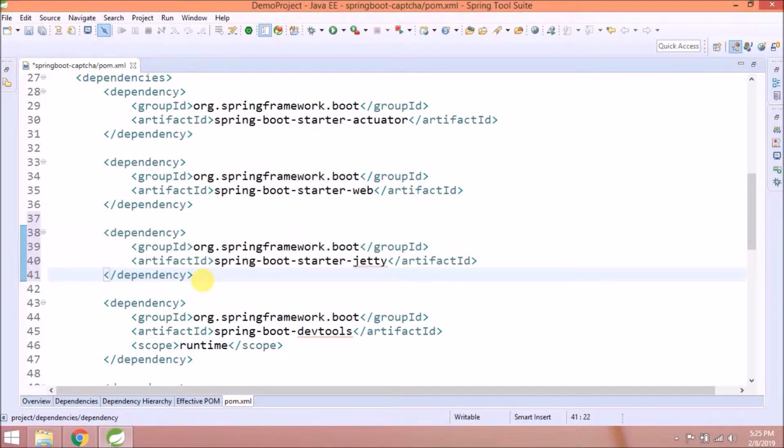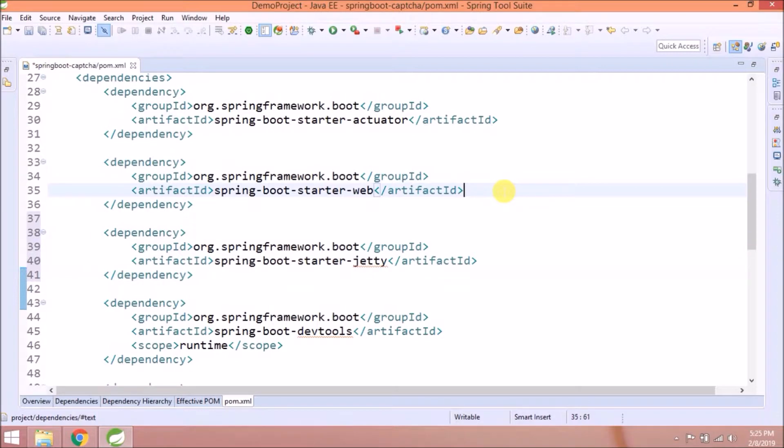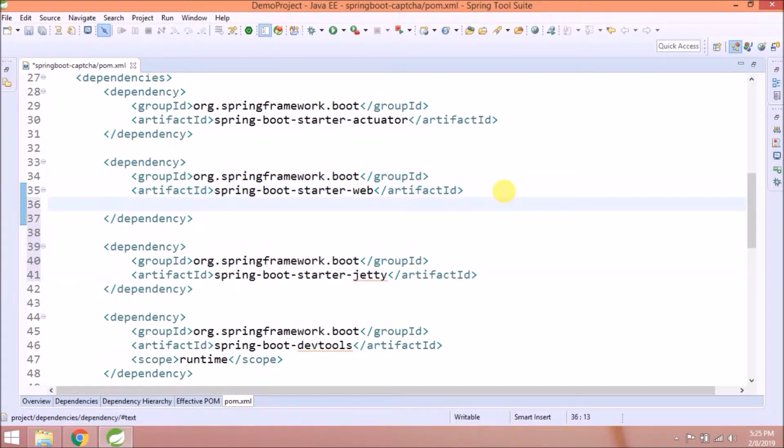But one important thing, as I said Tomcat is configured by default and its dependency is part of Spring Boot Starter Web, so we need to exclude that from web. Let's see how to do that.